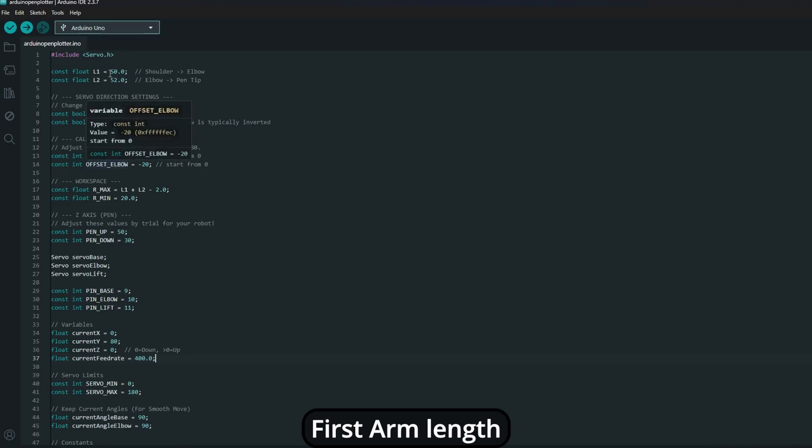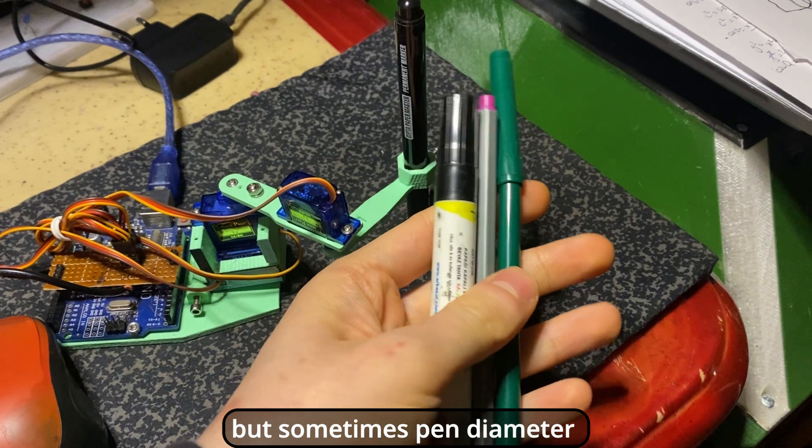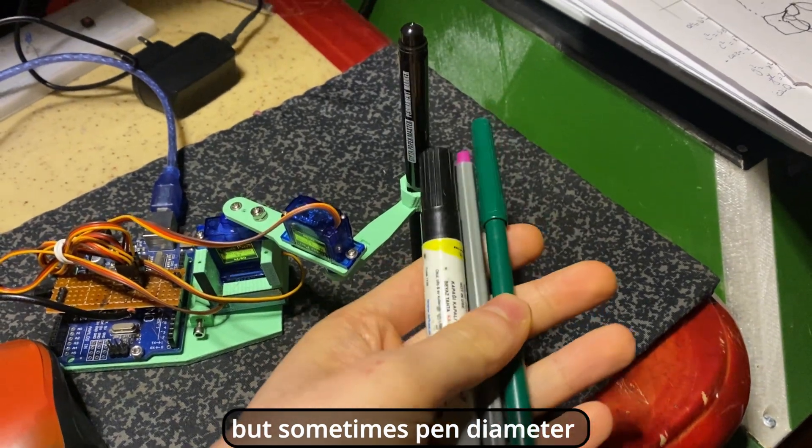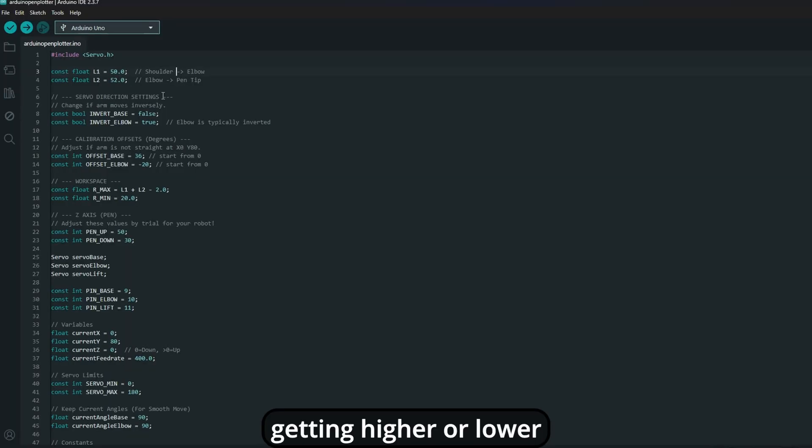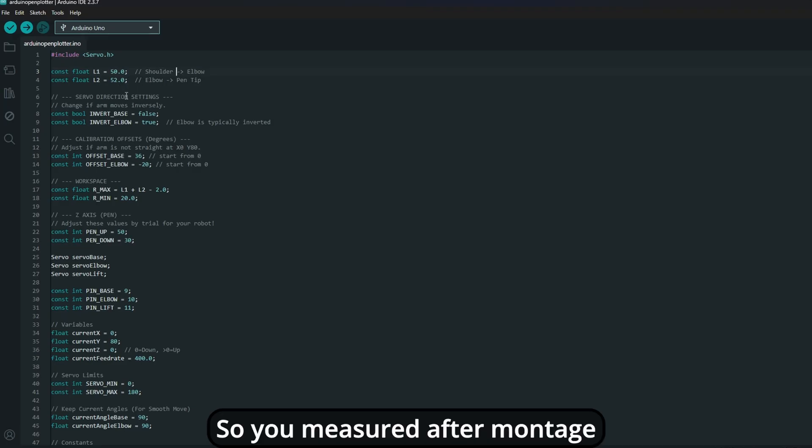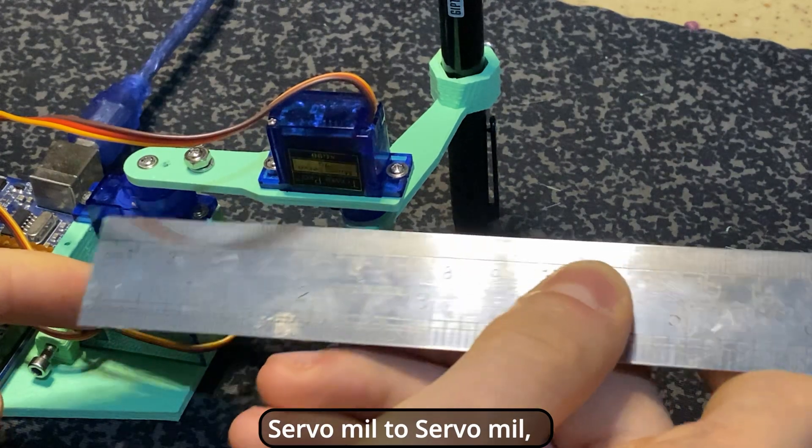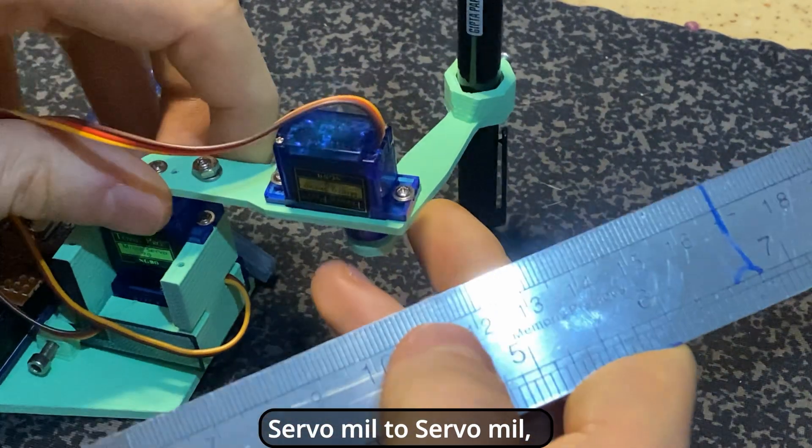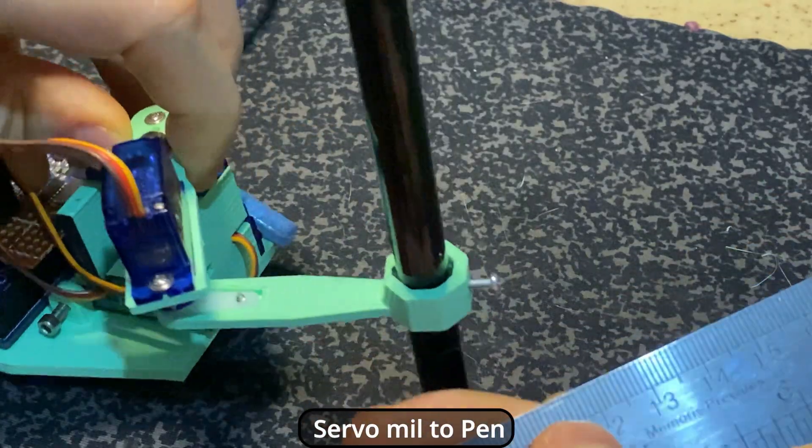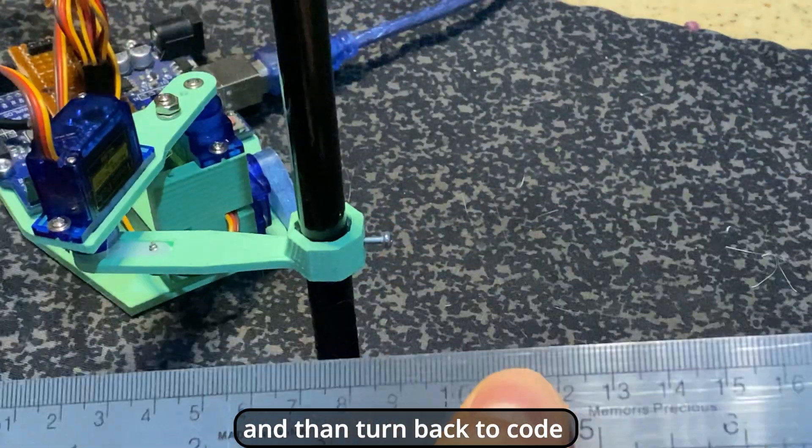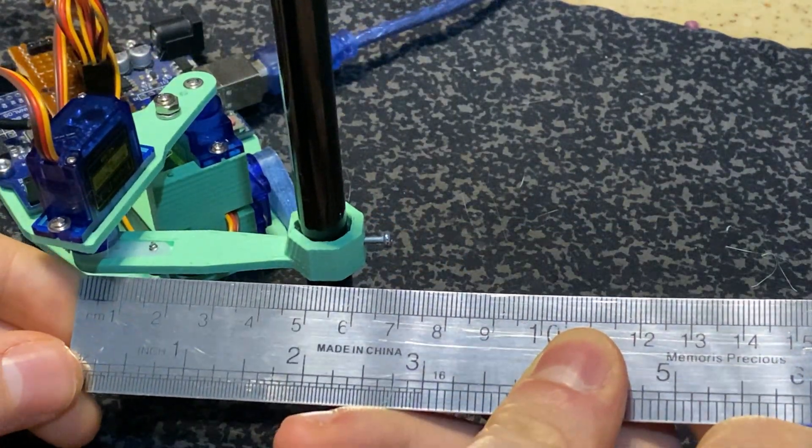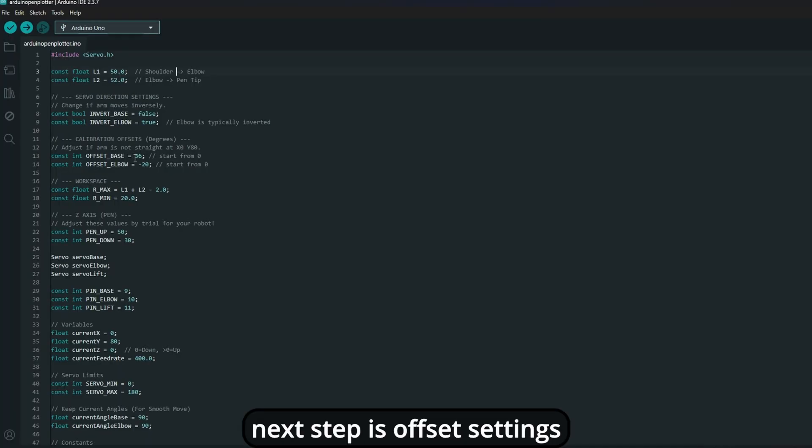First, arm length. I designed it 50 millimeters, but sometimes your pen diameter or montage issue get in higher or lower. So you must measure after montage. Servo mill to servo mill. Servo mill to pen. And then turn back to code, update this parameter. Next step is offset setting.